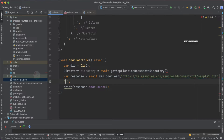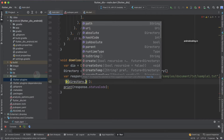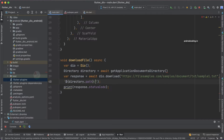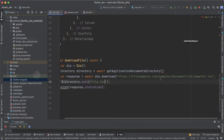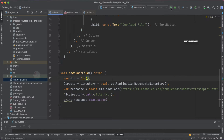Carefully observe how I provide the location. We are going to make use of the directory here — specifying directory.path — and we also need to provide the file name with which we are going to store it. I am specifying file.txt here. If you observe the URL, the name is sample1.txt, but we are storing it on our device as file.txt. The data inside the file will be the same; we are just providing the name according to our application requirement. You can specify any name according to your requirement.